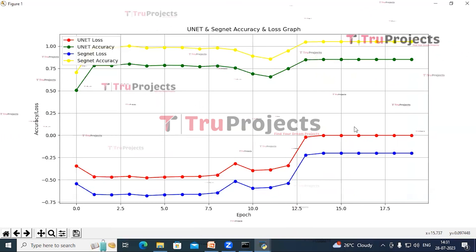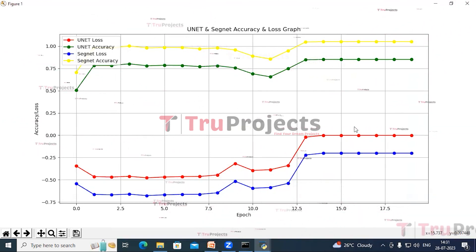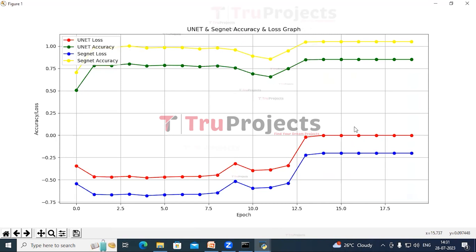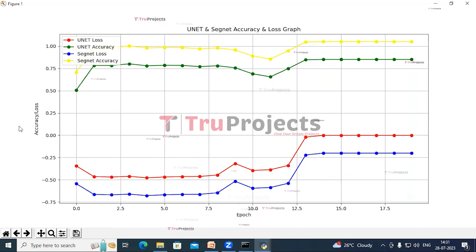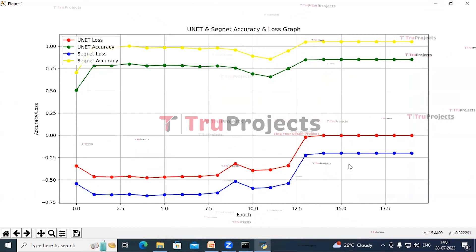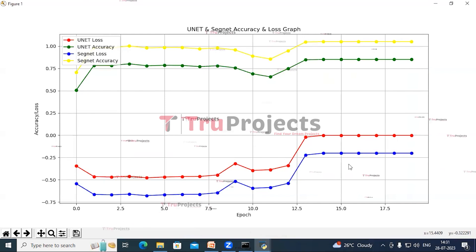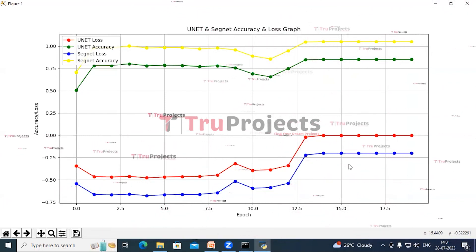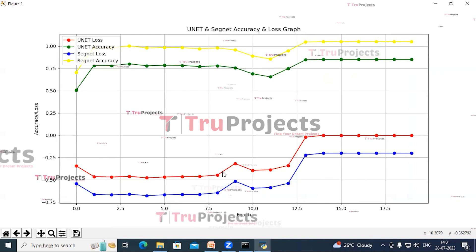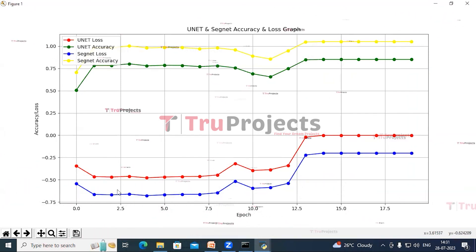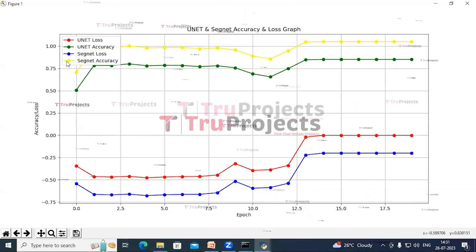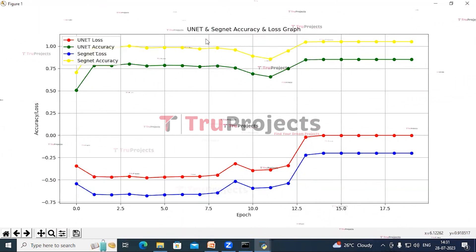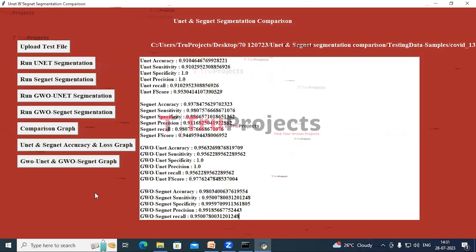In this graph we can see the UNet and SegNet training accuracy and loss graph, where the X-axis represents epoch and the Y-axis represents accuracy and loss values. With each increasing epoch, accuracy increases for both algorithms and loss decreases. The blue line is for SegNet accuracy, red line for SegNet loss, green line for UNet accuracy, and yellow line for SegNet accuracy. Close this graph and click on the GWO-UNet and GWO-SegNet graph.